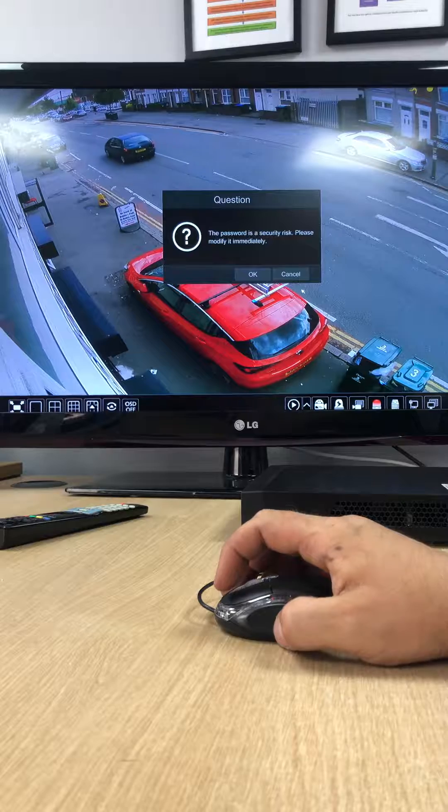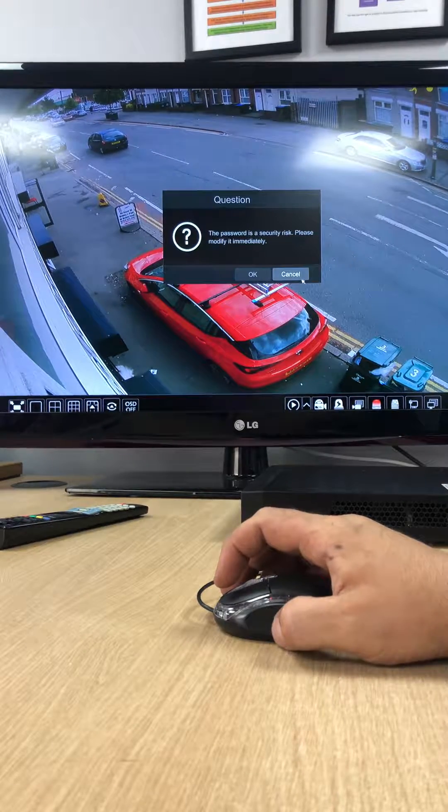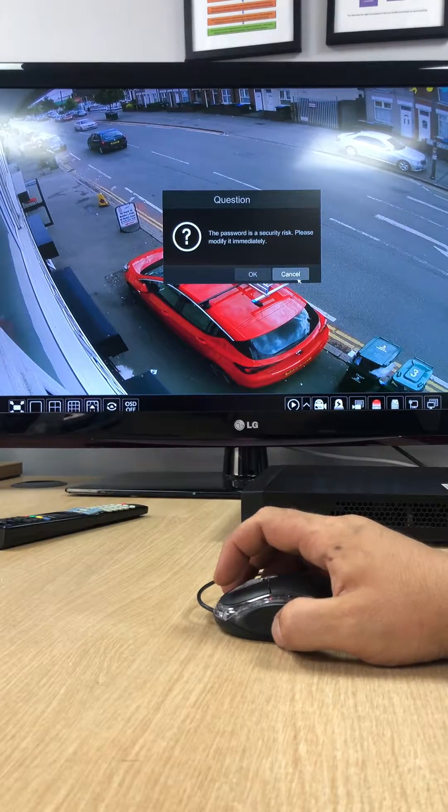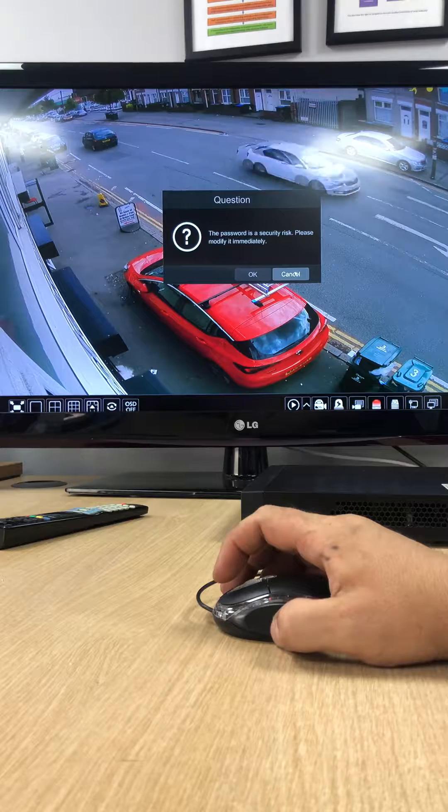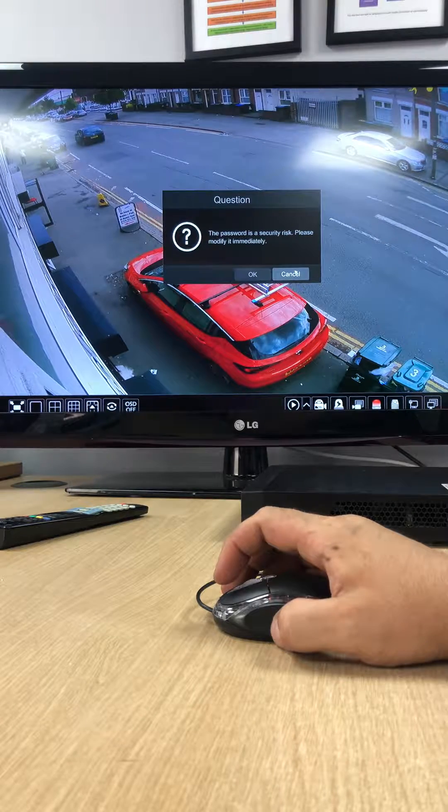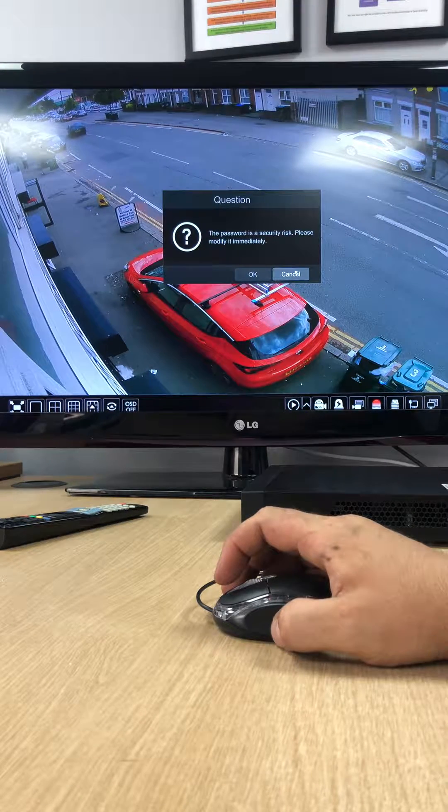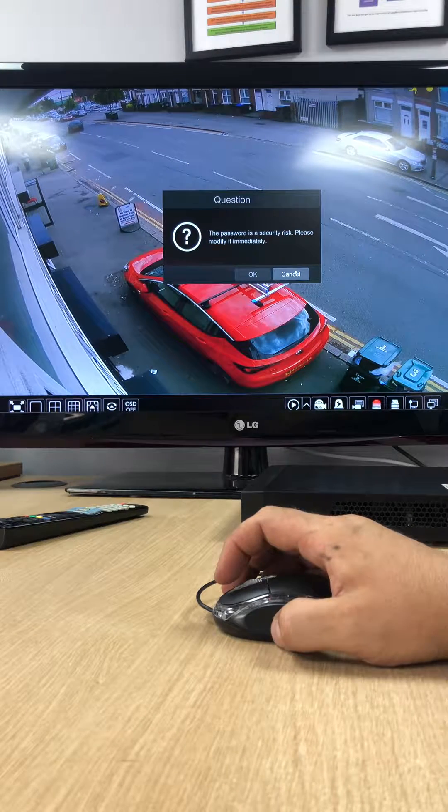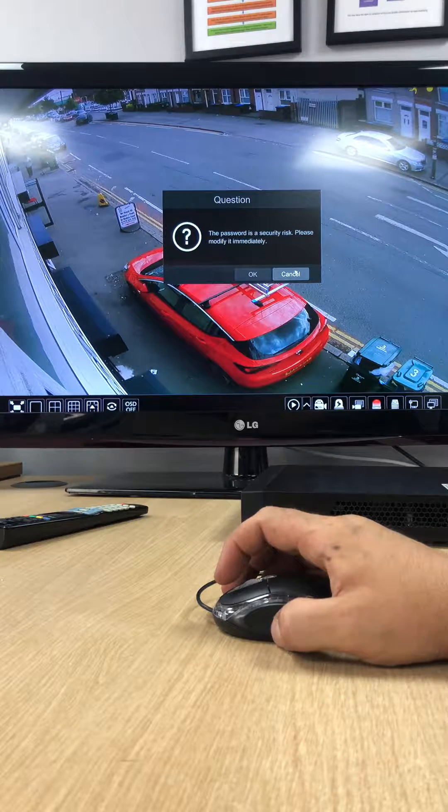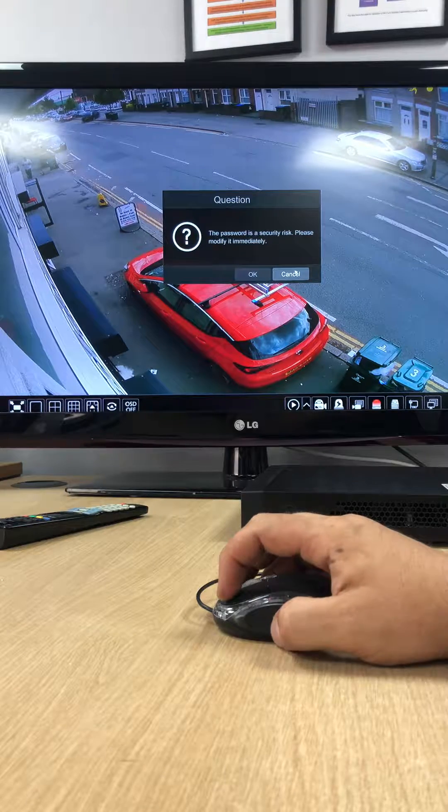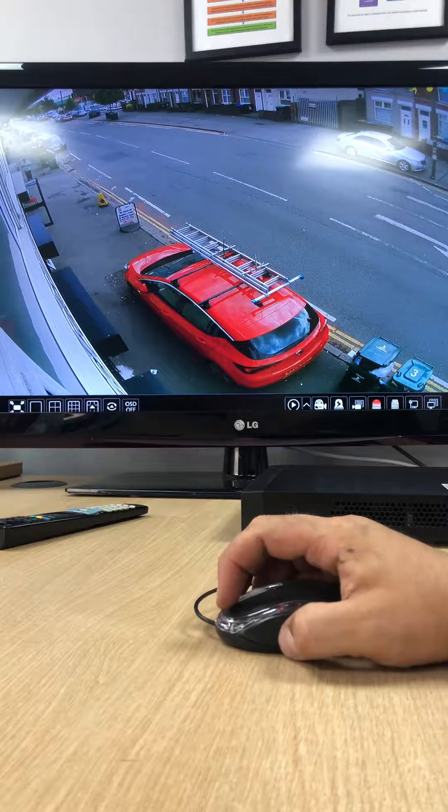It will ask you and say that this password is a security risk. Generally what I say to everybody is leave the default password the way it is because if you change it it's a bit of a pain to recorrect, but it is possible. All you need to do is just click cancel.